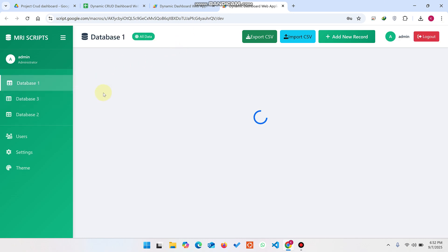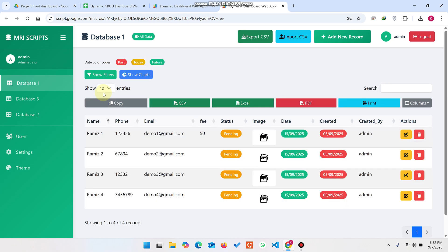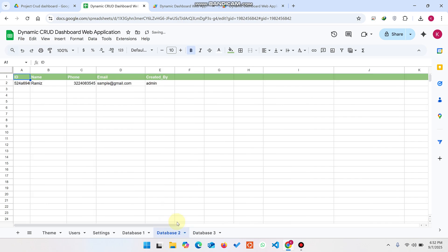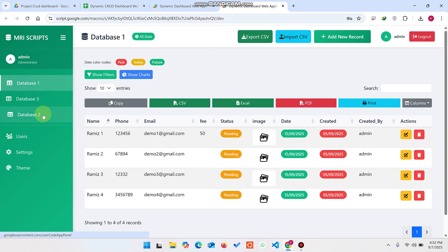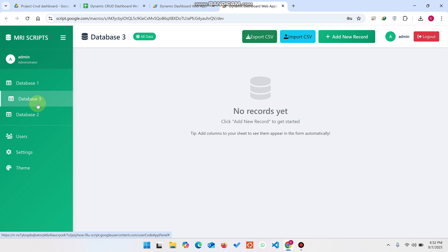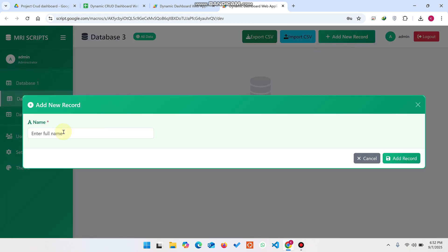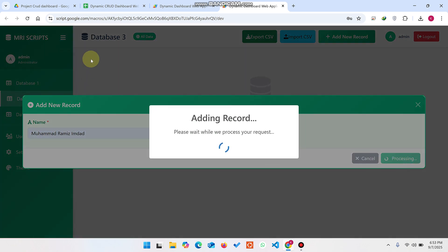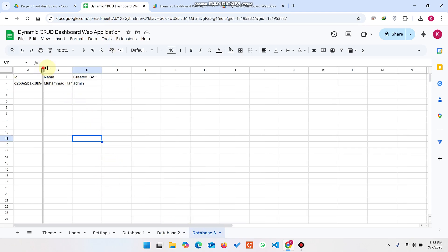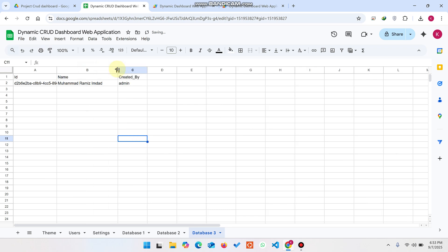The sheet names automatically appear in the dashboard. If you want to reorder, you can place Database One and Database Two before Database Three by rearranging in Google Sheets. Click on Database Three — right now no data records are found. Click Add New Record, enter the name, and click Add Record. Your data is added successfully to the database.